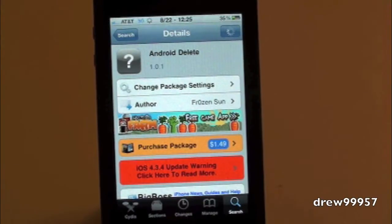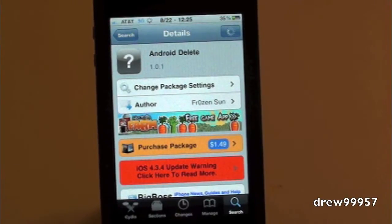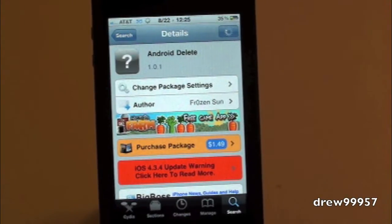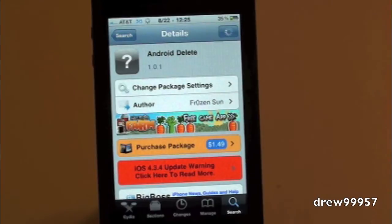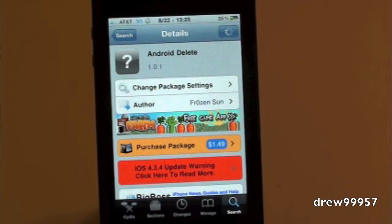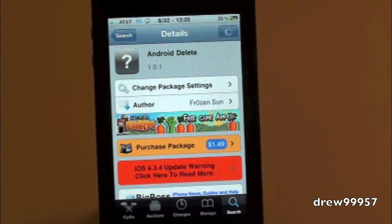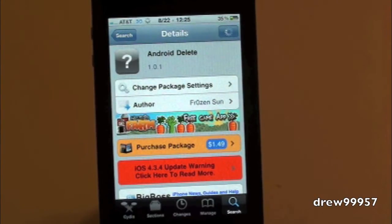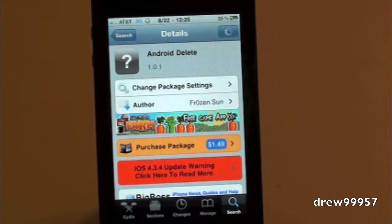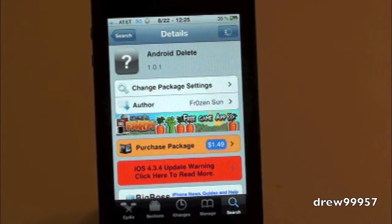What's up everyone? Drew here with iDeviceDaily.com. Today we have a Cydia tweak for you guys, and this one is Android Delete. You can find it in the Cydia store for $1.49.